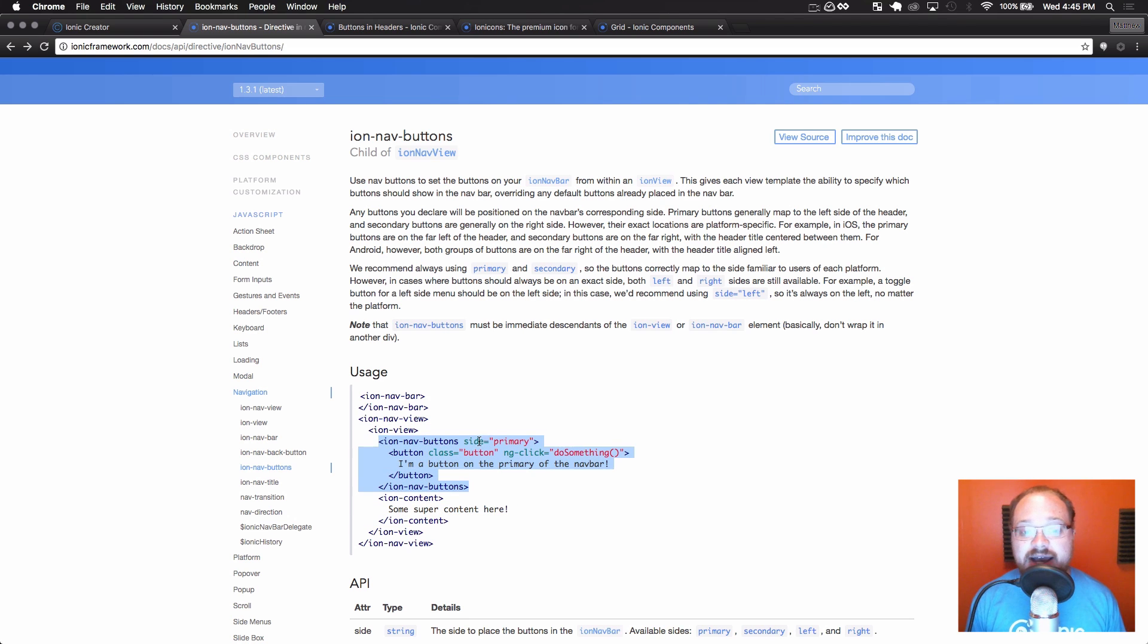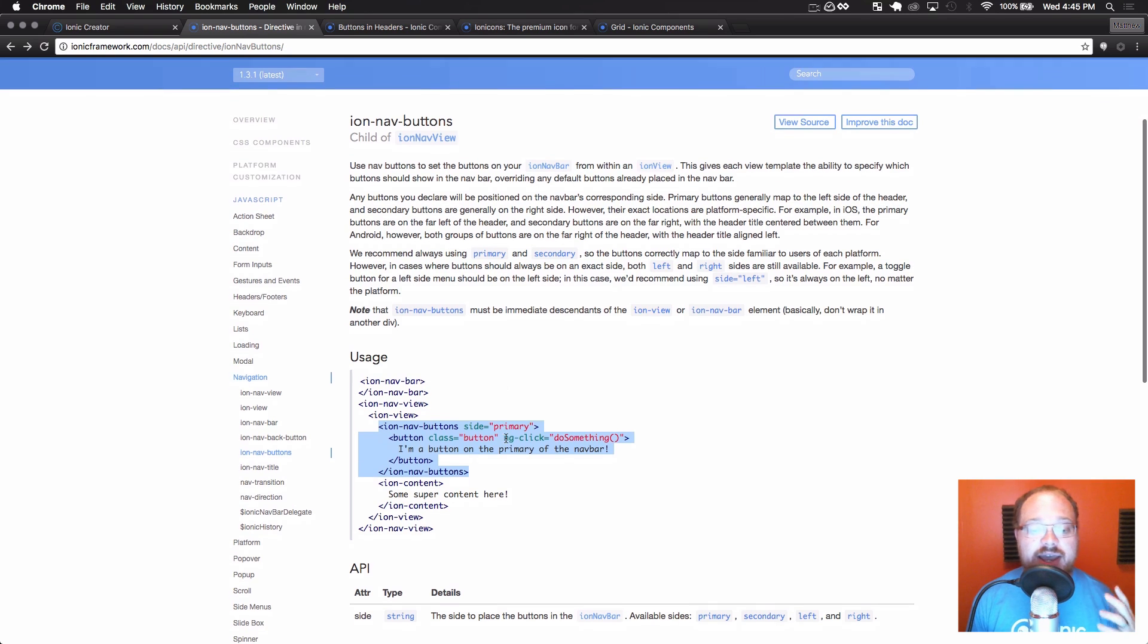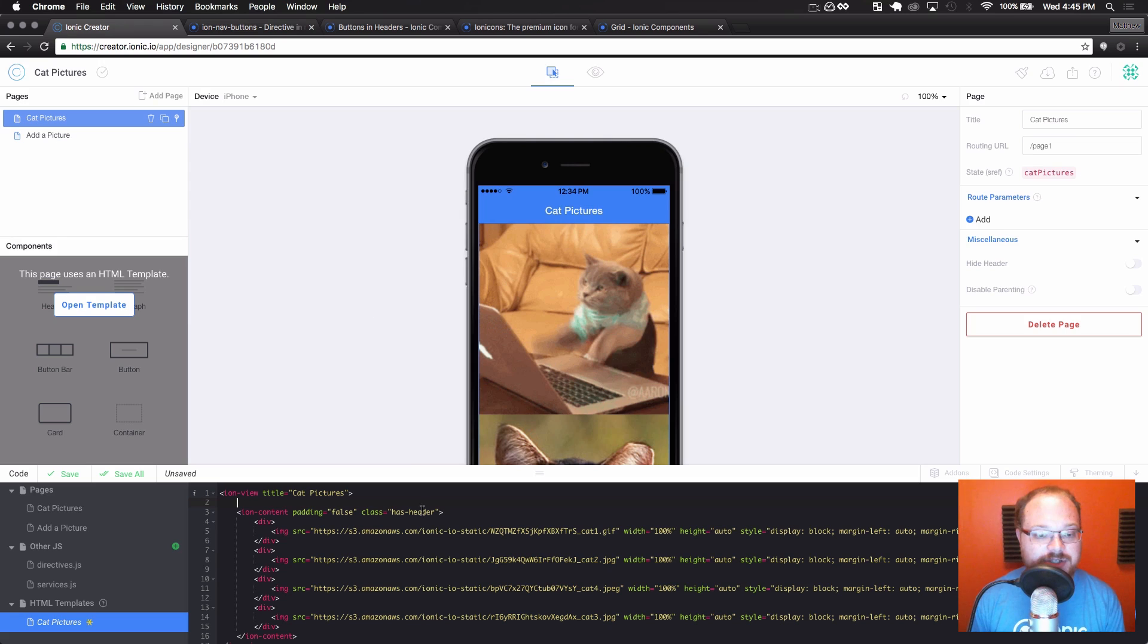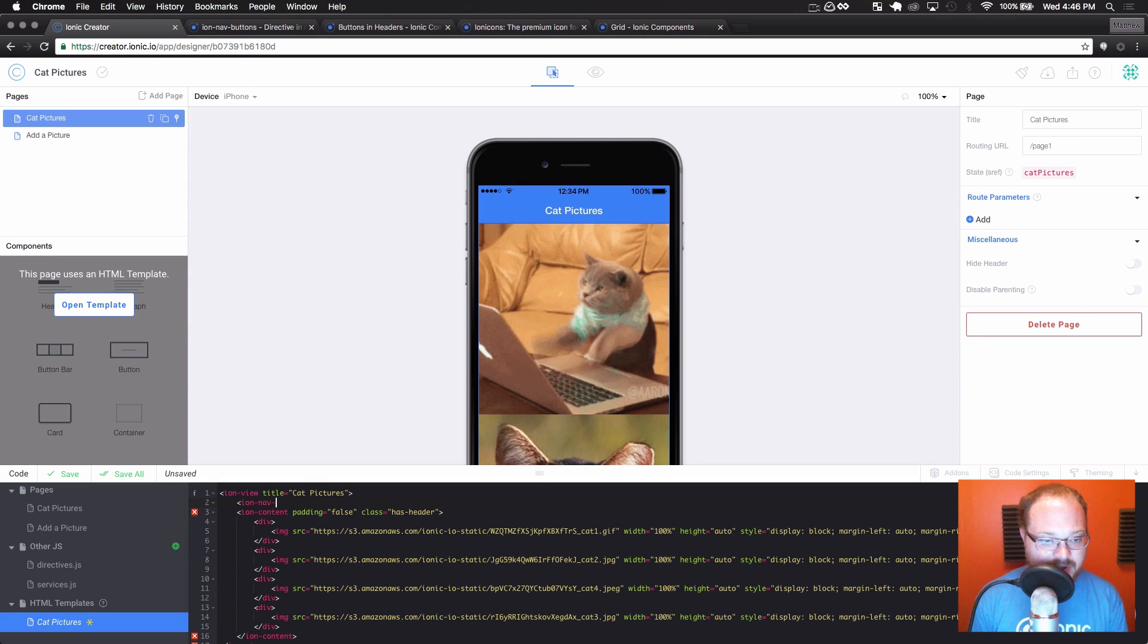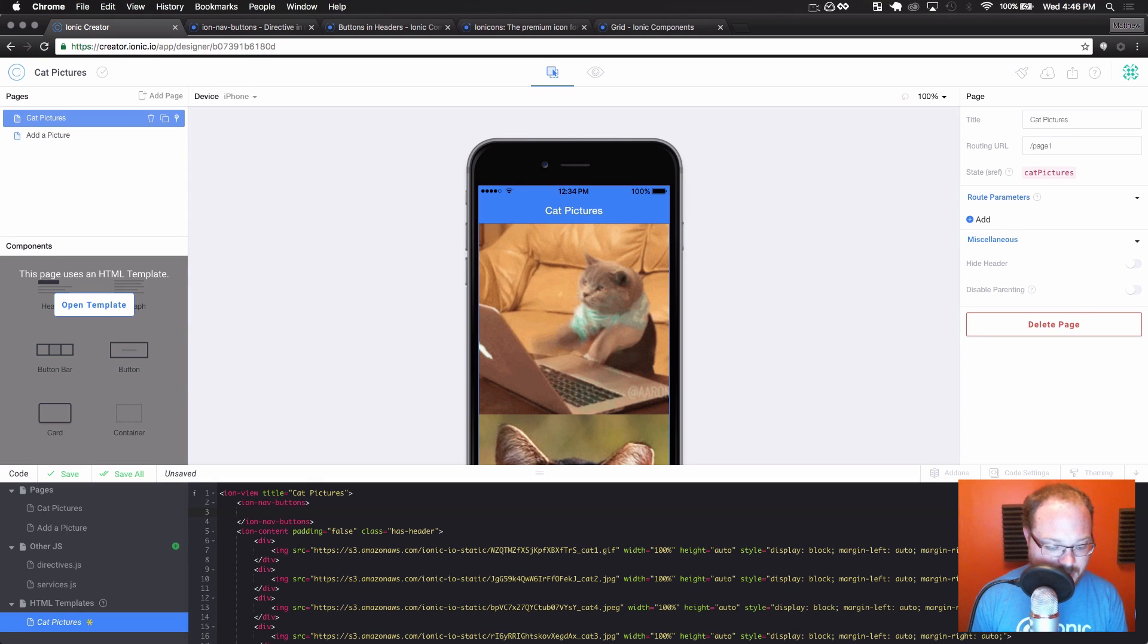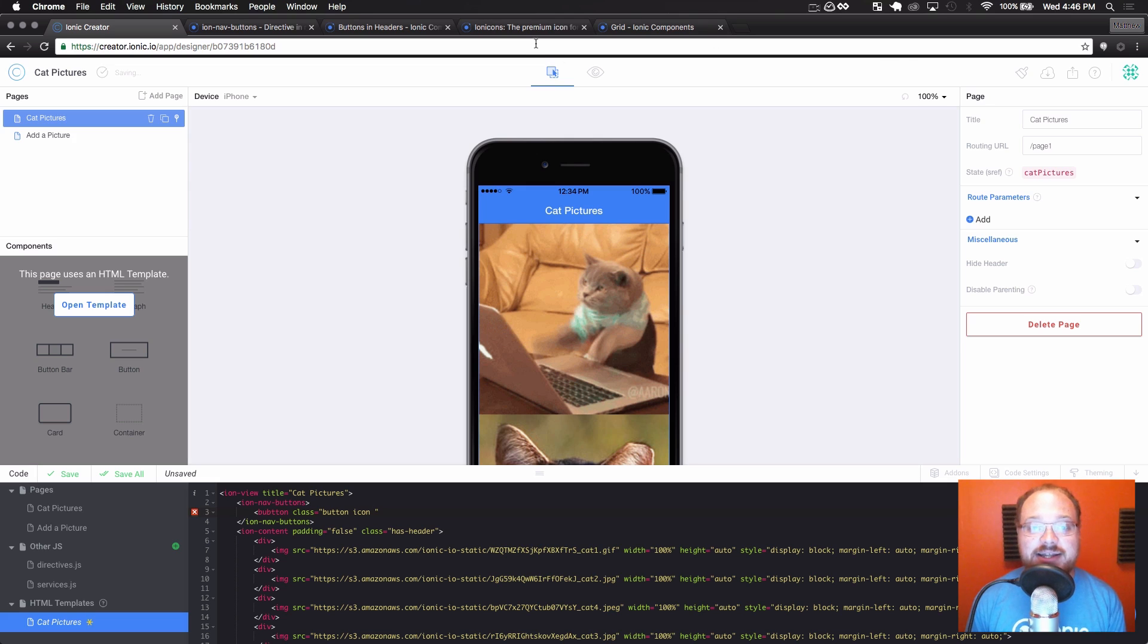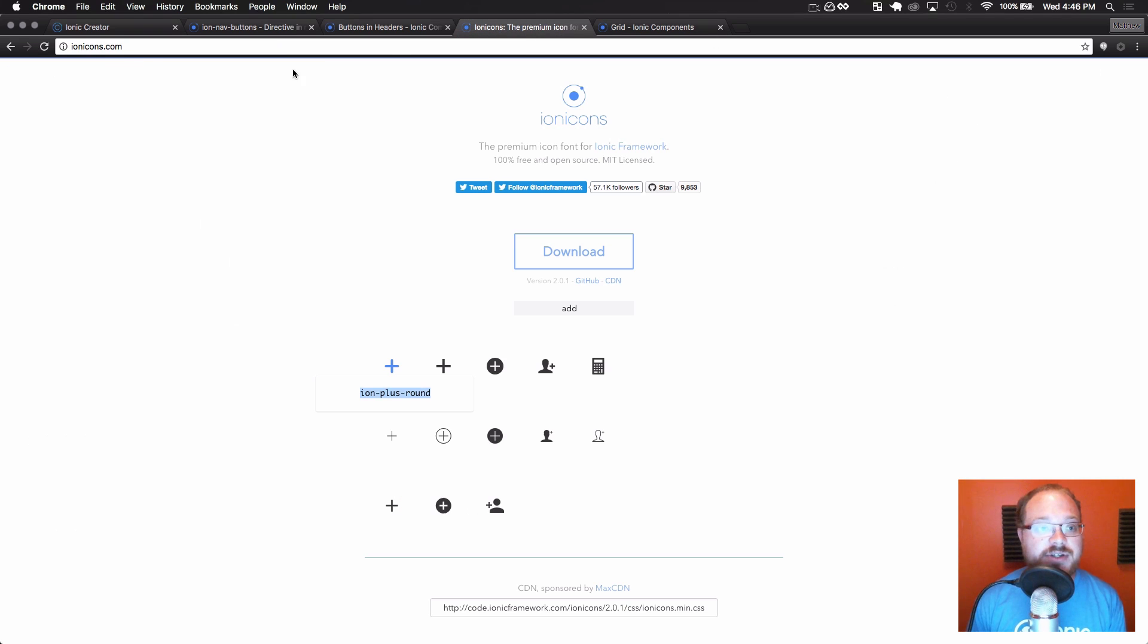You can use side, so you can set it to primary, secondary, left, or right. And then put button-based content right in there. So what we're going to want to do here is have an ion nav buttons. And I'm going to have a button class equals button. I want this button to be an icon. And then I went over to ionicons.com.